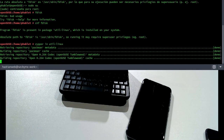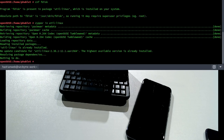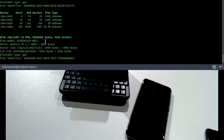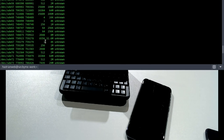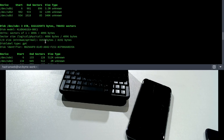I want to show you the partitions. Here — oh, that's the partition table from the Android device. A lot of them. Let's boot into fastboot.